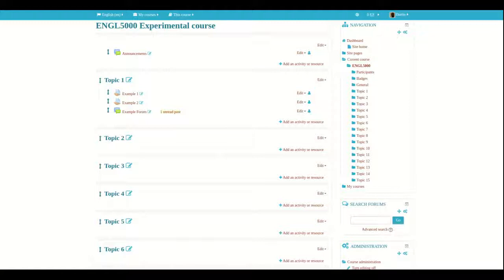In this video, we are going to continue our experience with forums and I'm going to show you how to make a simple discussion forum in Moodle and then I'm going to compare a simple discussion forum with the standard general purpose forum that is found within Moodle.